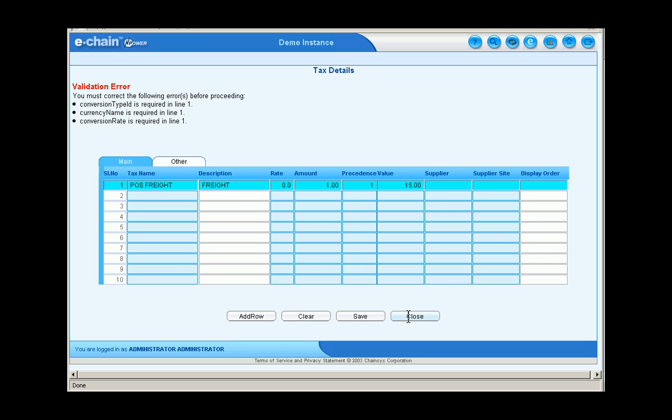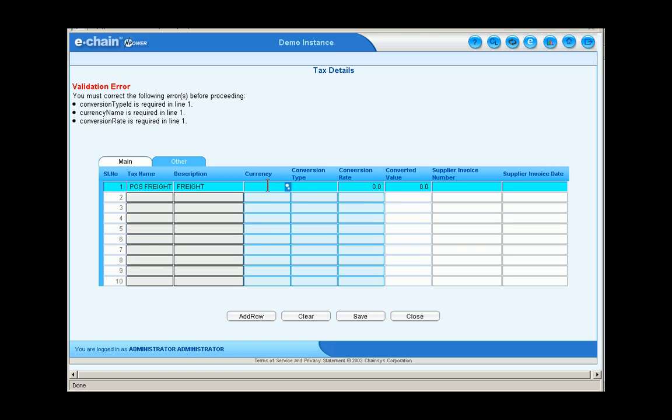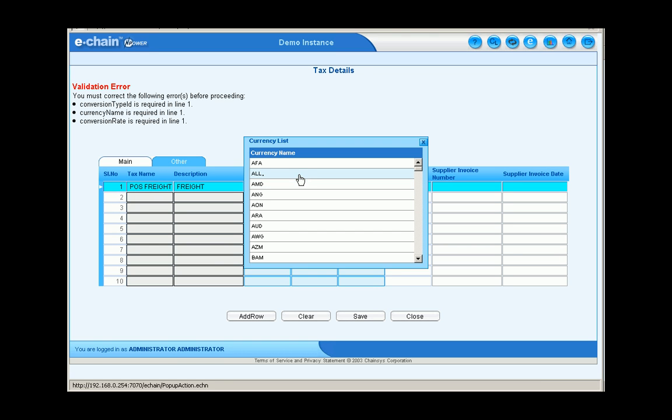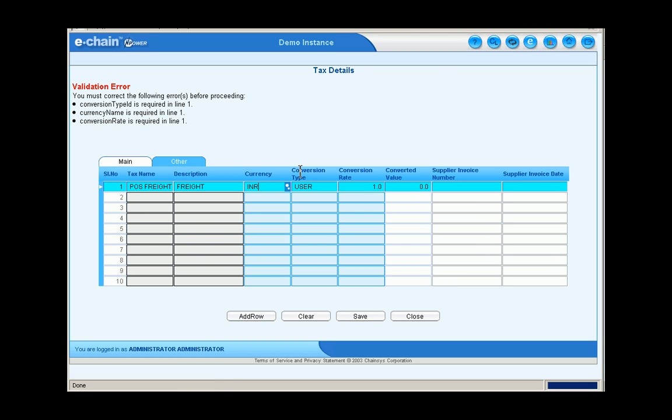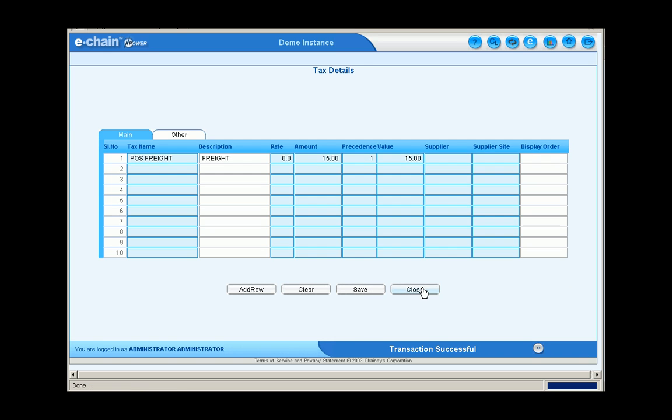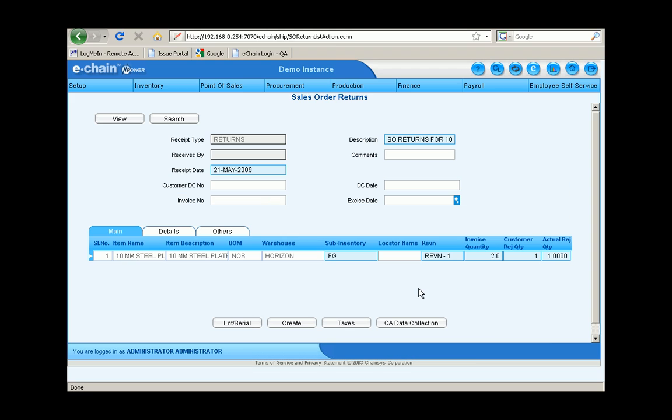So the system's giving me a warning here that we need to enter in some additional information. We'll go ahead and do that. Make sure we've got the proper currency, Indian rupees, the conversion rate, all that information before we save. Okay, so that time it went through just fine.